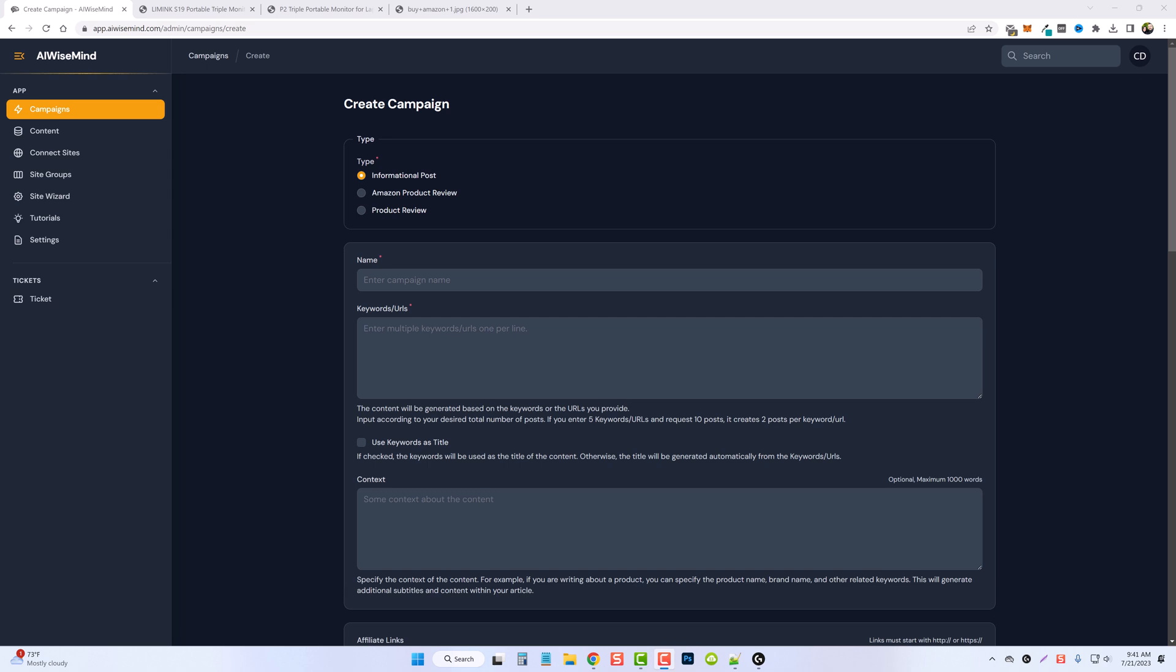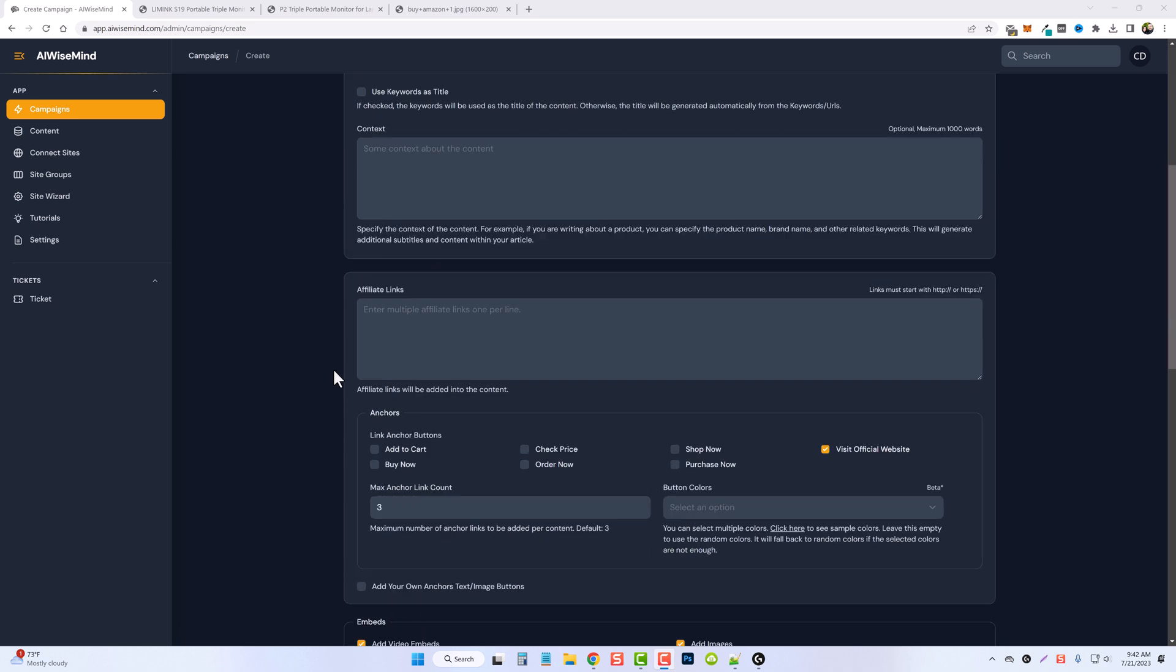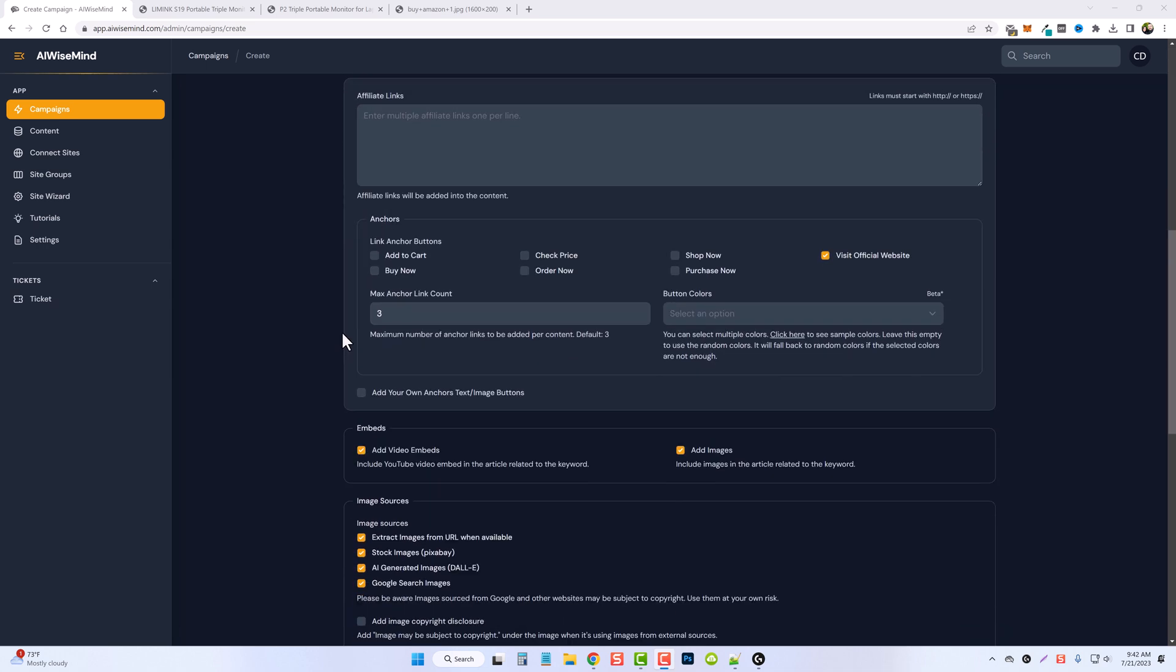In this video we're going to look at some new features that we just added to AI Wise Mind. If you go to your campaigns, these are available on any of the campaign types whether it's informational, Amazon, or product review. If you scroll down you're going to notice there's a section here for affiliate links.